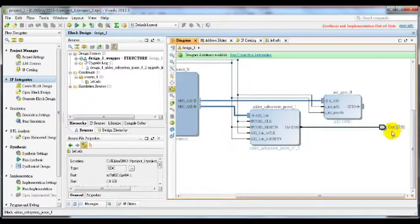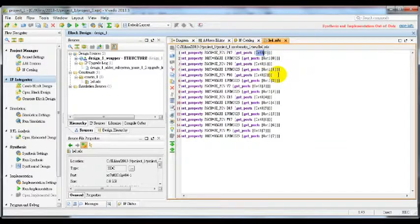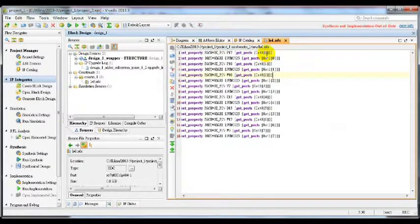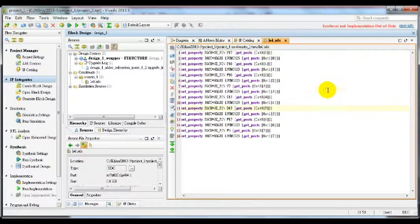Here you can see this is out1, so the name here is out1. And we are using 8-bit, so there should be from out1 bit 0 to bit 7.